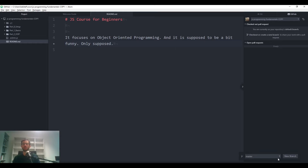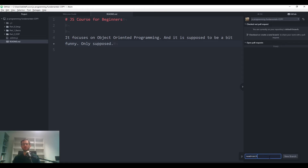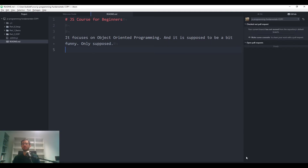We're going to create a new branch. I'll call it 'new-branch' — you can call it whatever you want, but it should be reflective of the changes you're making. Usually you give it the name of the new feature you're working on. Now we're in the new branch and we'll add a change.